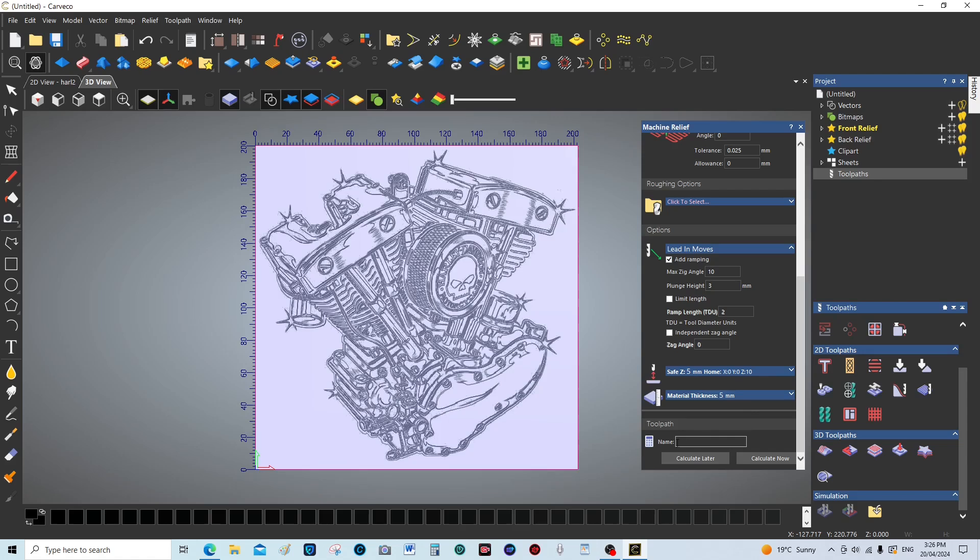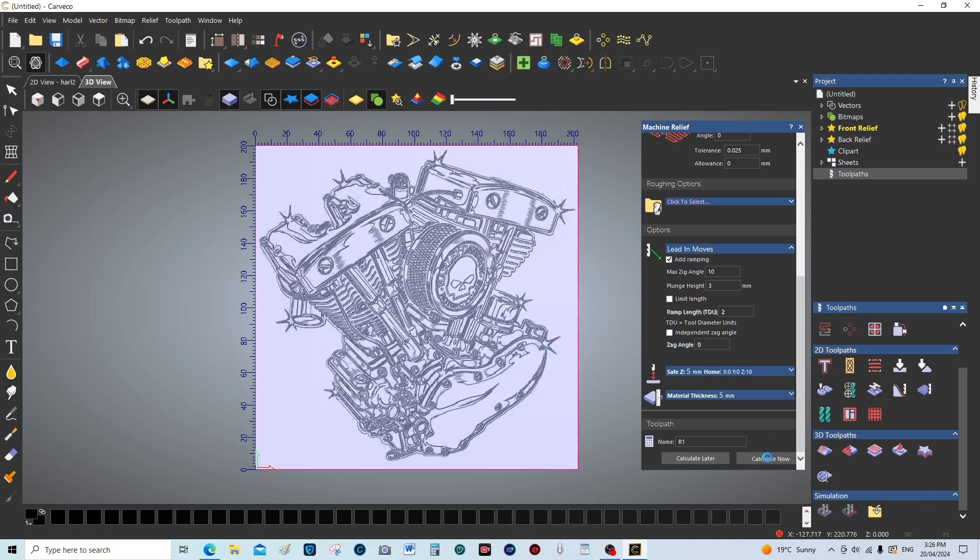We're going to just call this roughing one, just for simplicity, and we're going to calculate.